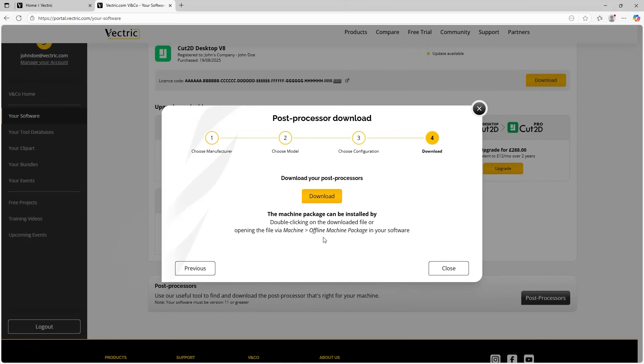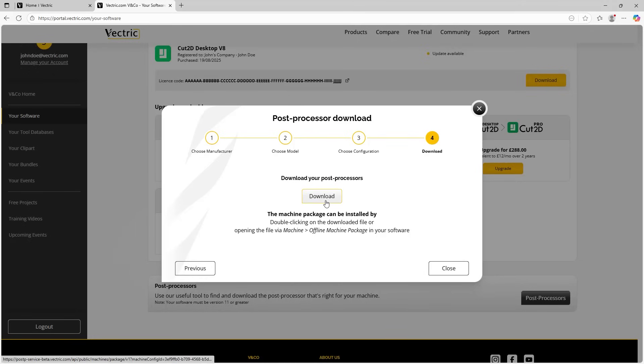And then we can download our machine package. So when I click download, what will happen is a machine package file will be downloaded. And then what we can do with that file is load it into the software. So when we open up the software after we've installed it, we can go to machine in the software, click on install offline package, like it says here. And then we can choose the file that we have downloaded here to install that machine package. Now, crucially, what that does is that will add the post processors that are the right post processors for that particular machine.